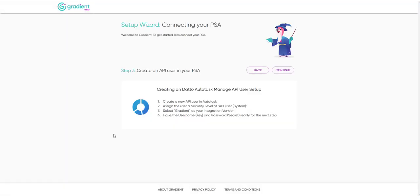You'll see some simple steps to get an API user created to connect with Gradient. We happen to have an API user ready to go.